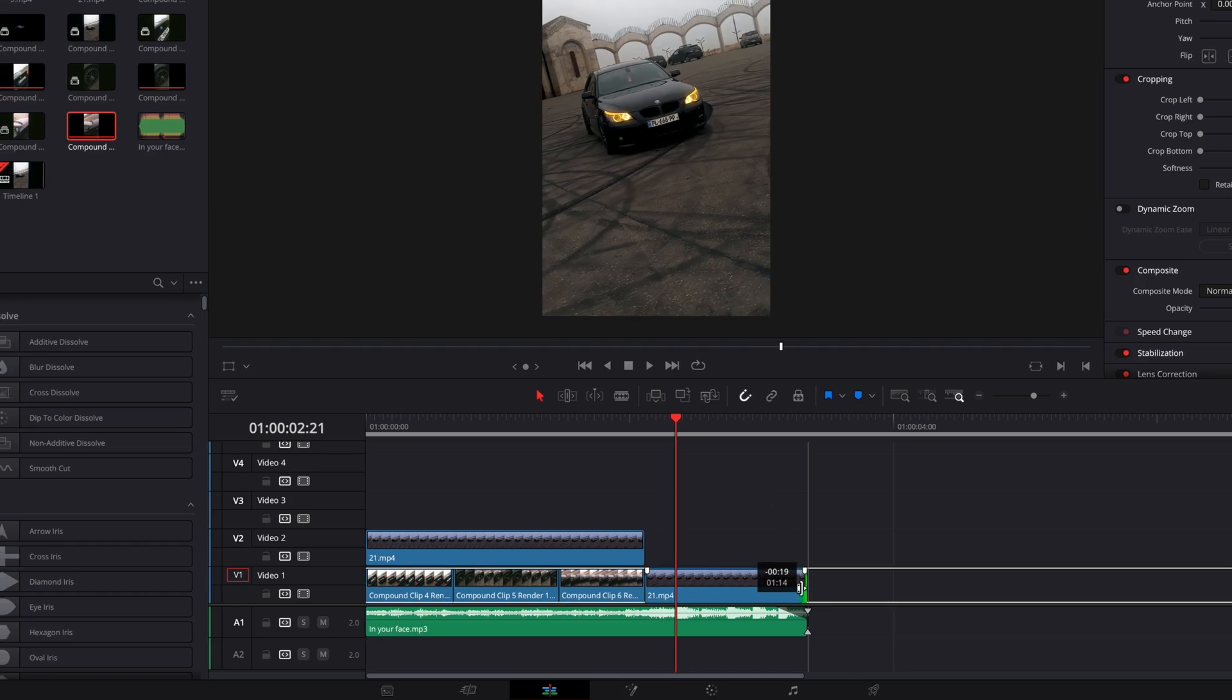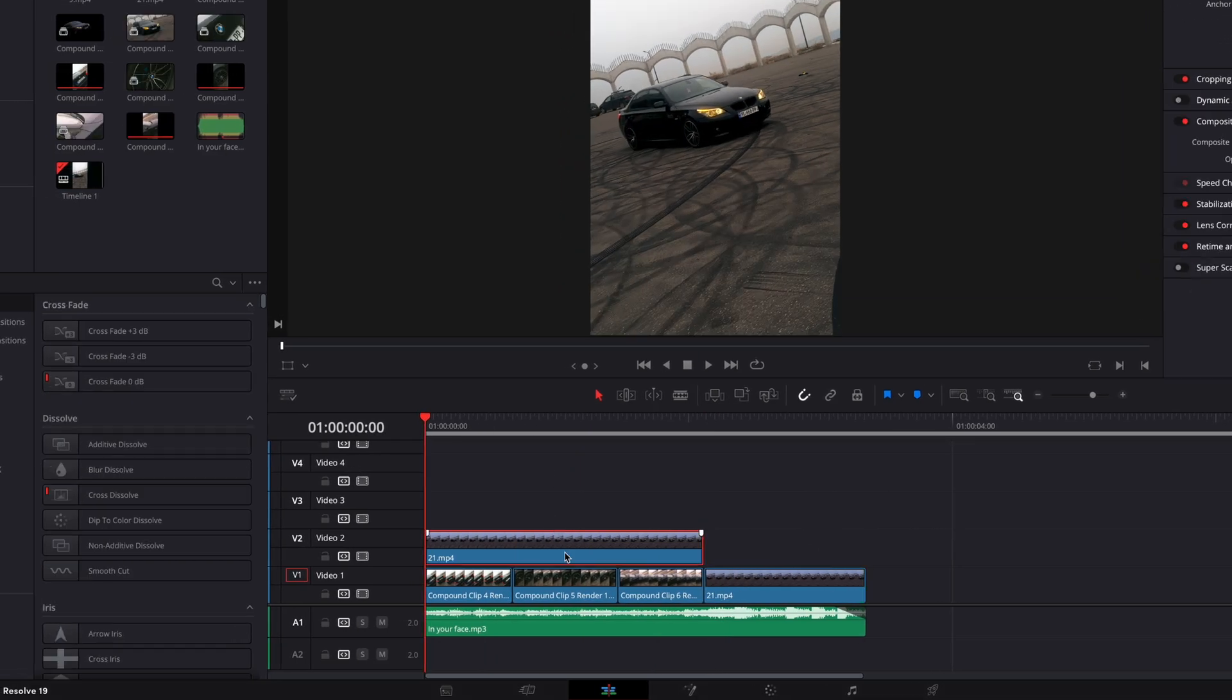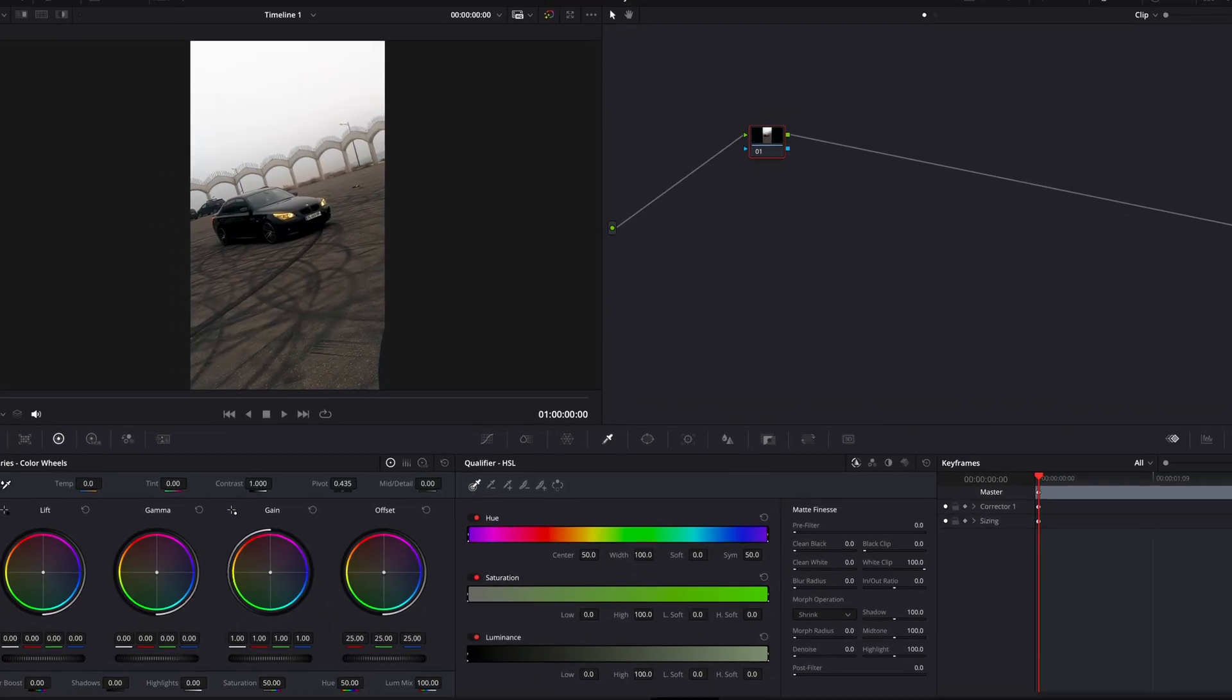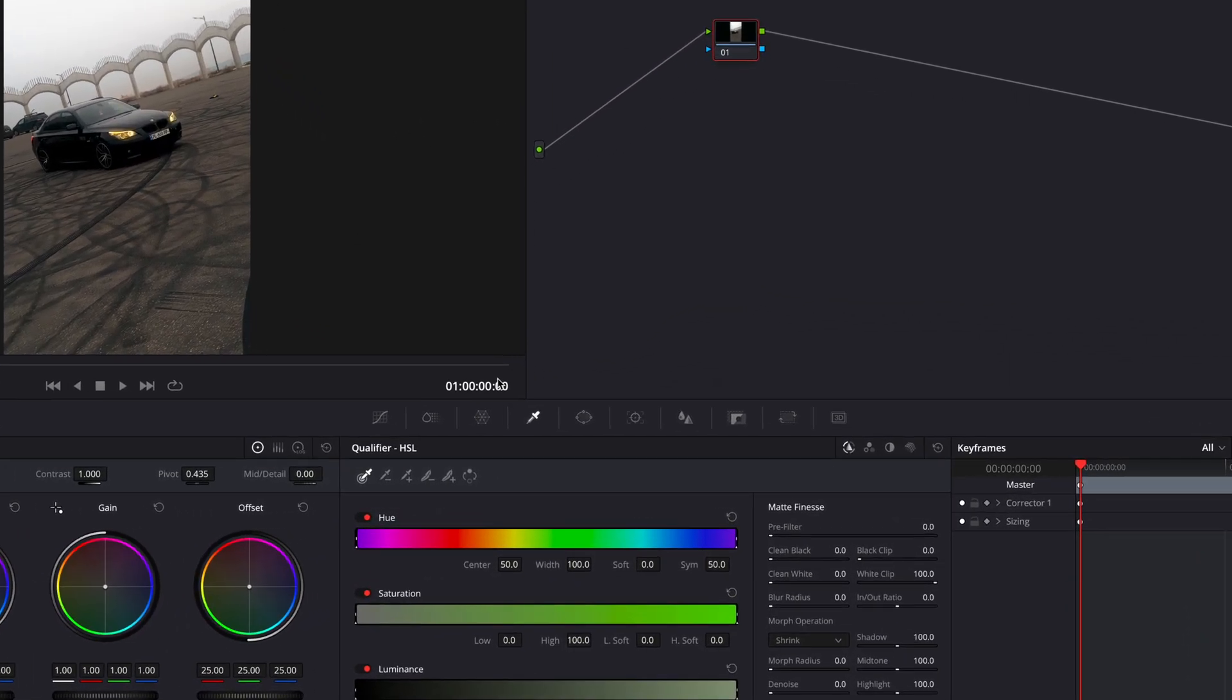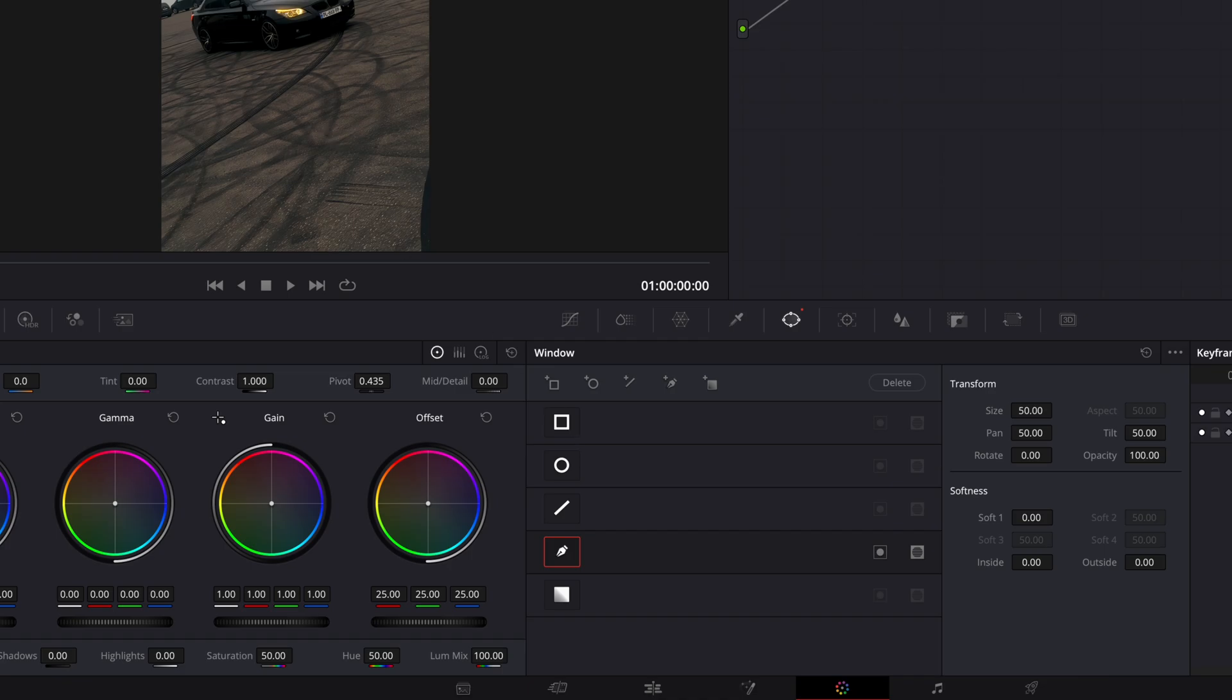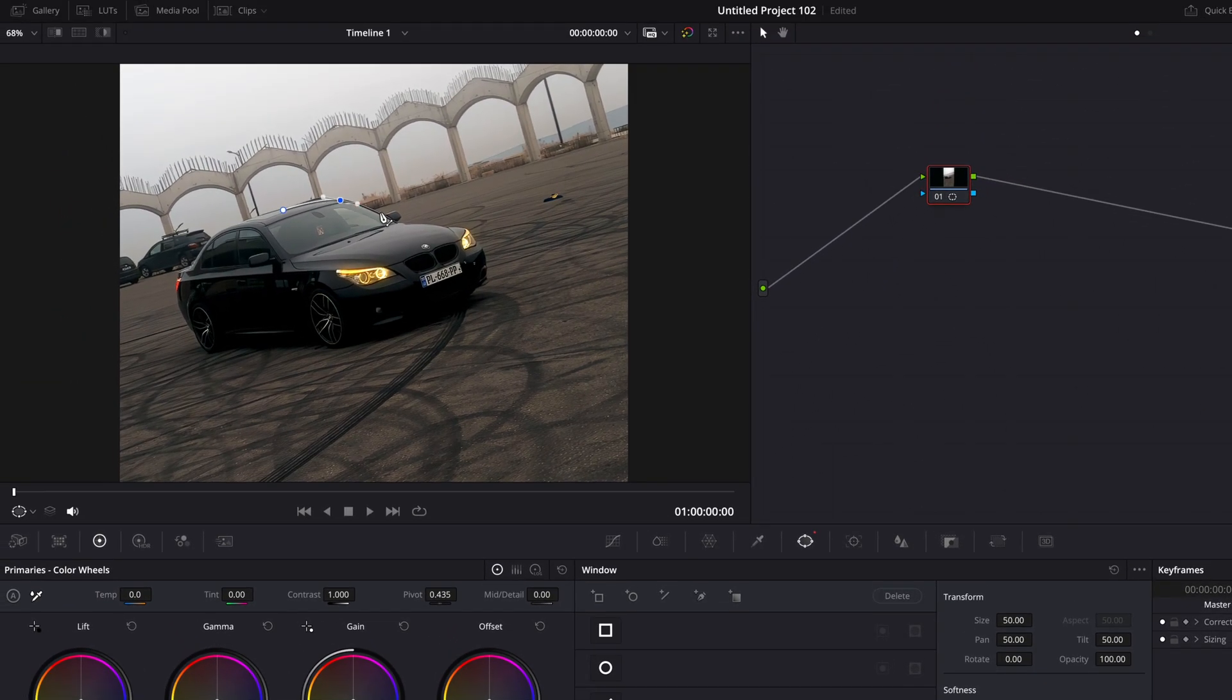Right-click on the copied clip and select New Compound Clip. Hit Create. Open the clip in Color Page, click this icon, and take your pen tool and mask out the car. You can also do this in Fusion, but I prefer Color Page.